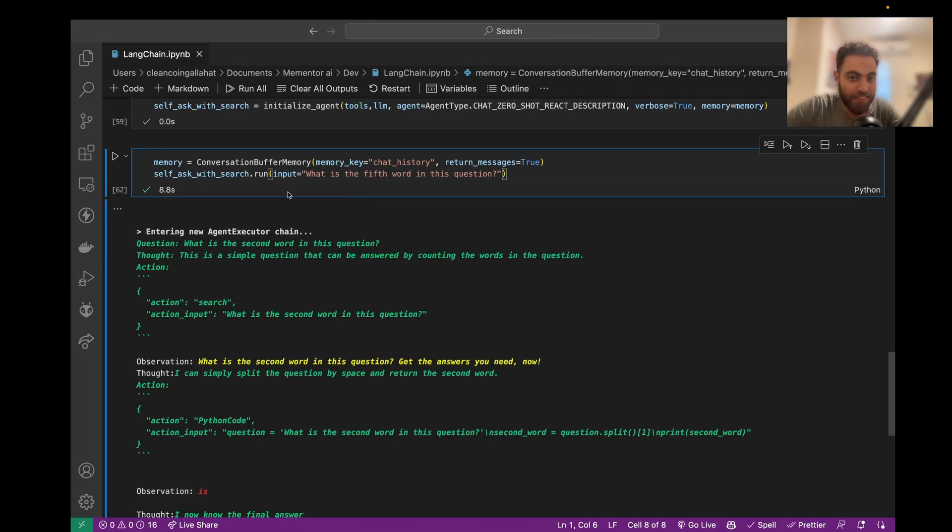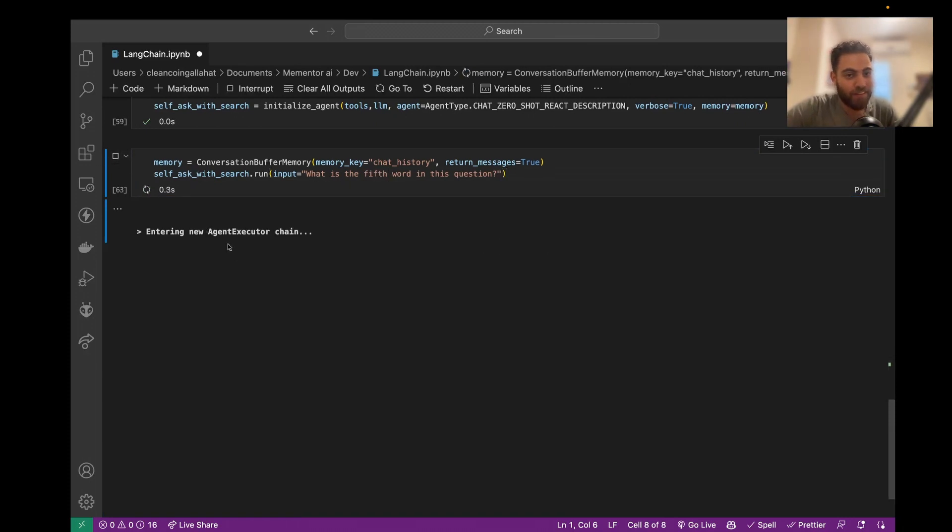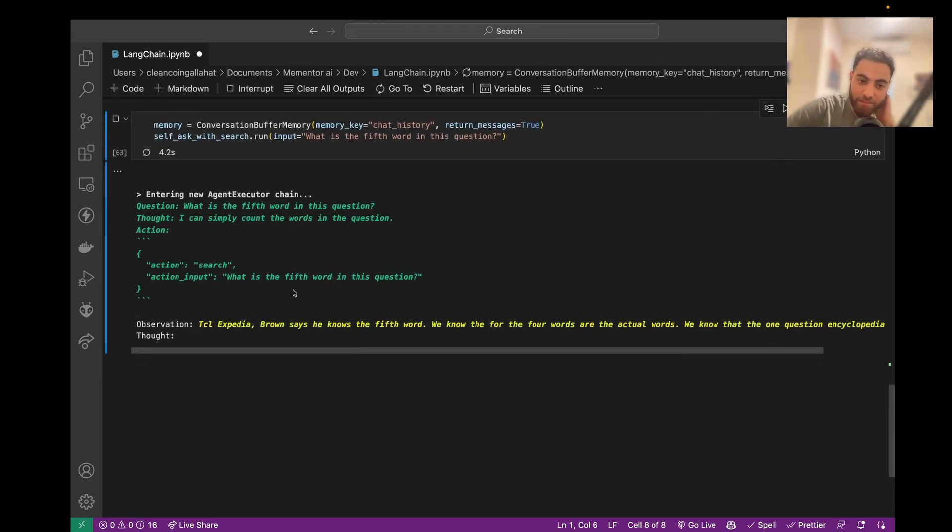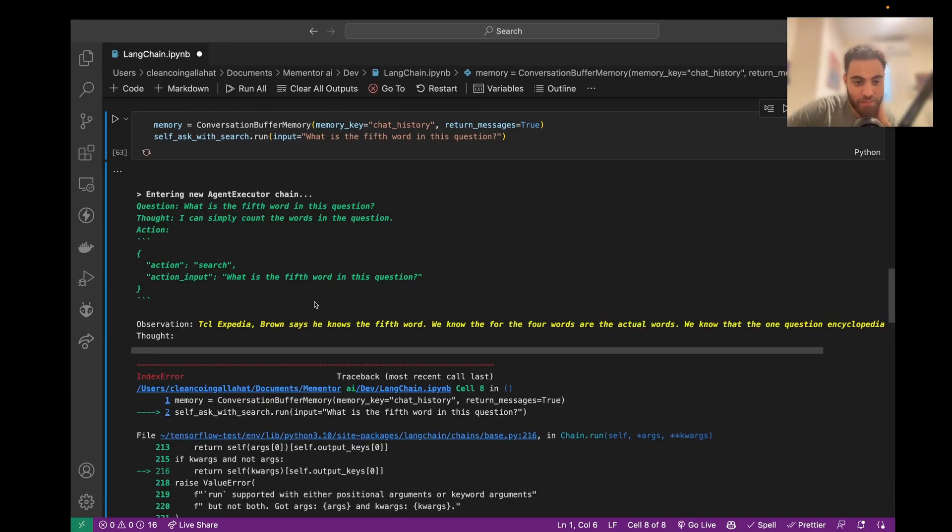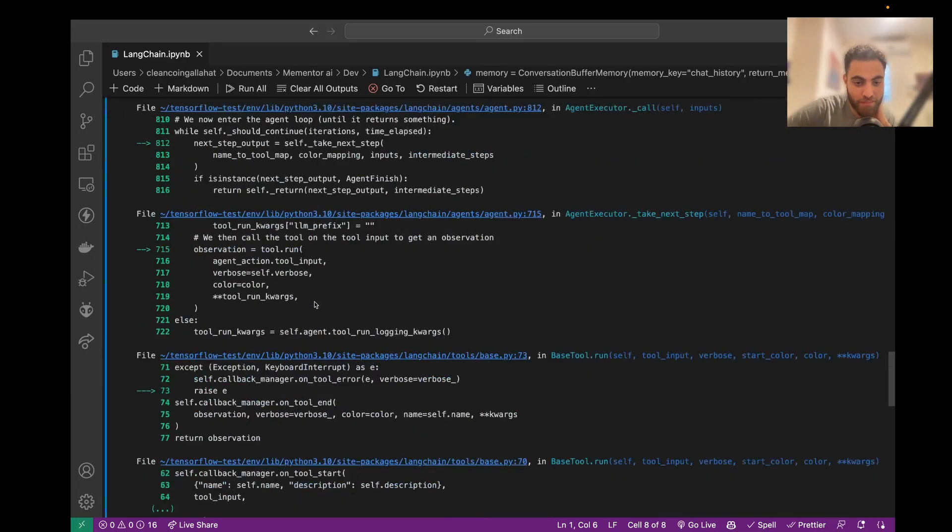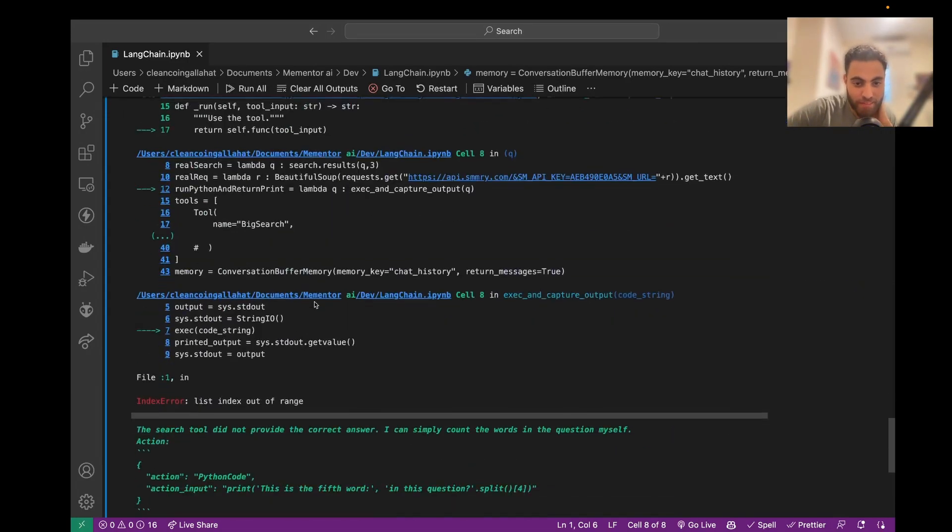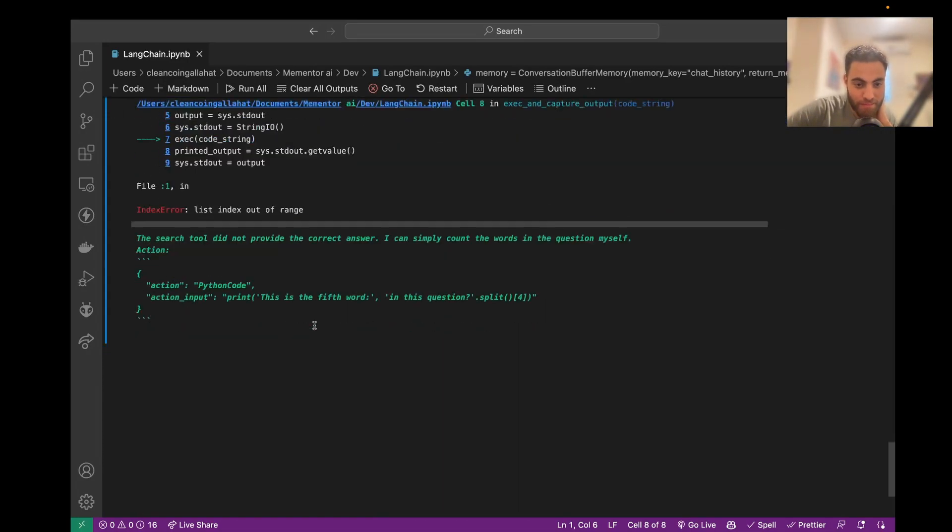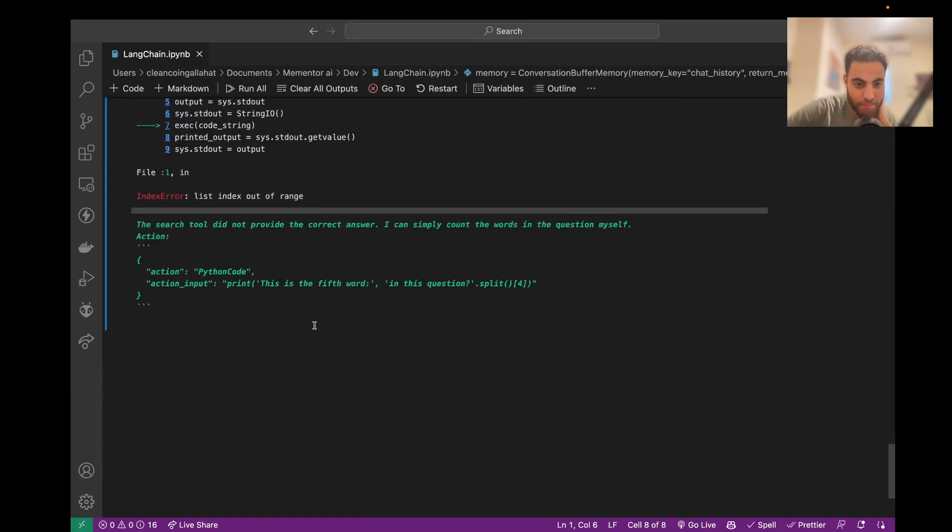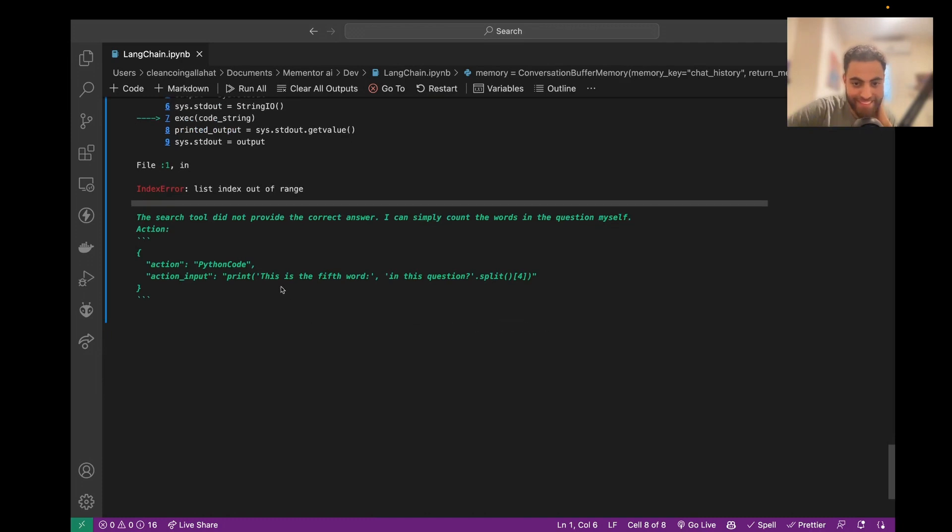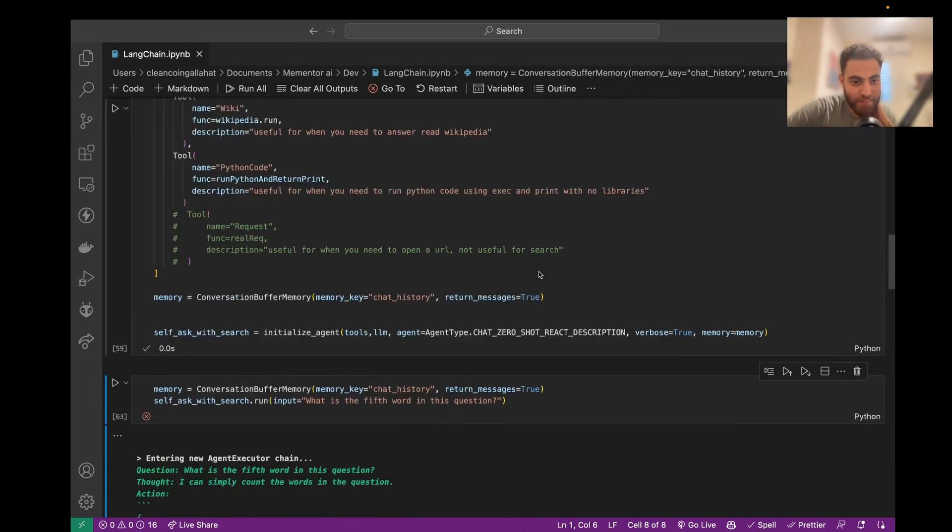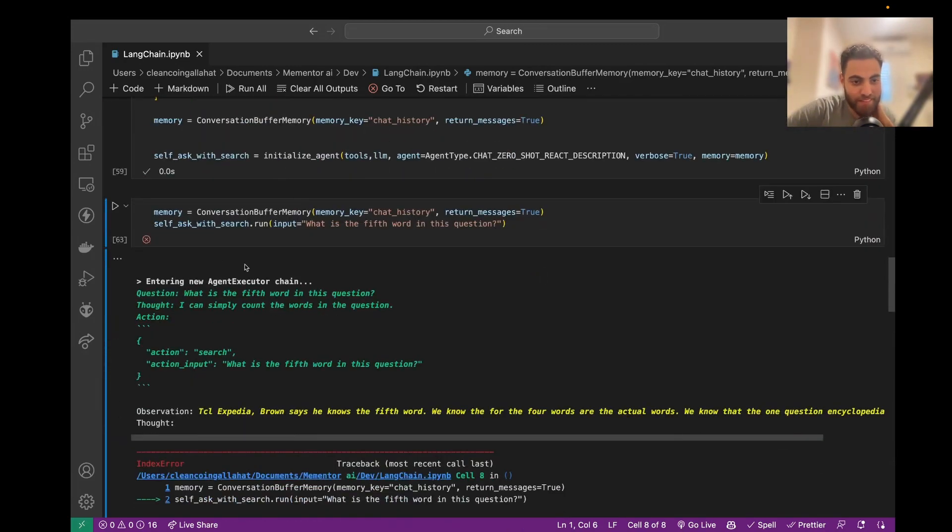Fifth word in this. So one, two, three, four, five. Maybe it would just use the same method as before, but I think fifth would confuse it more. So, yeah, sometimes this happens... Okay, so it just... Yeah, it created Python code that can't run.